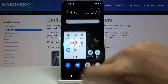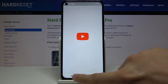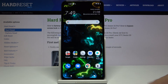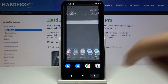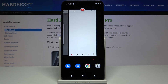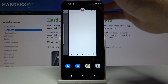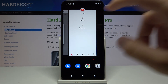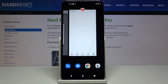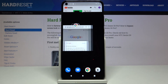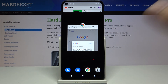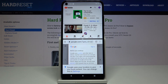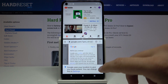Then go back to the home screen and click right here. Now we have to tap on the icon of the application and select split screen. Select your second application and here we are in split screen mode.